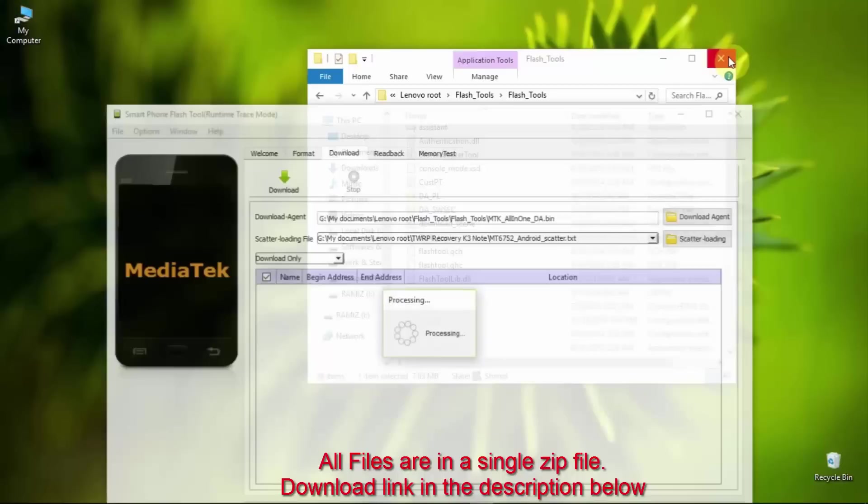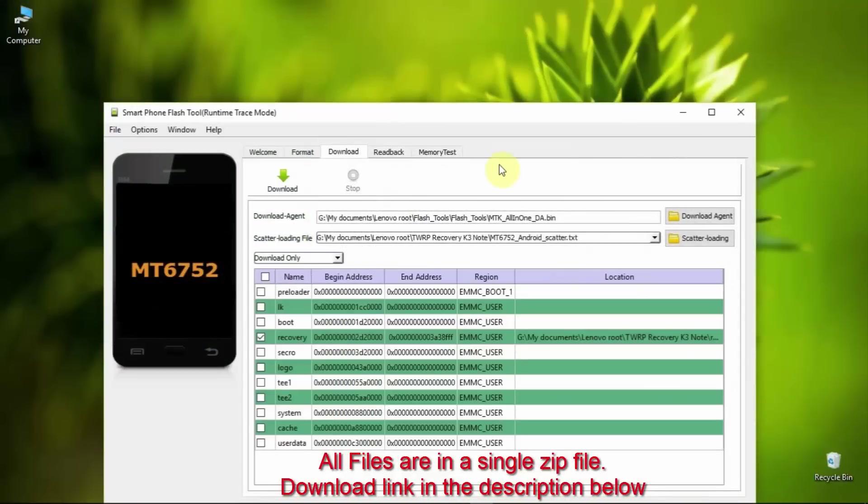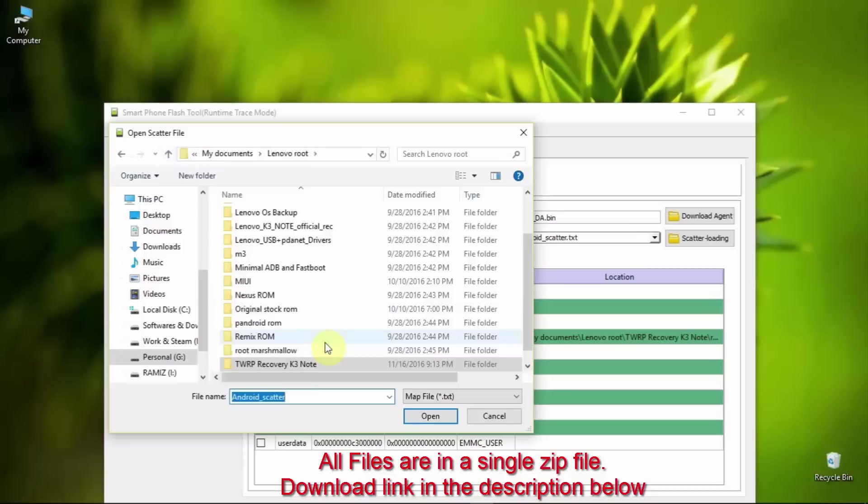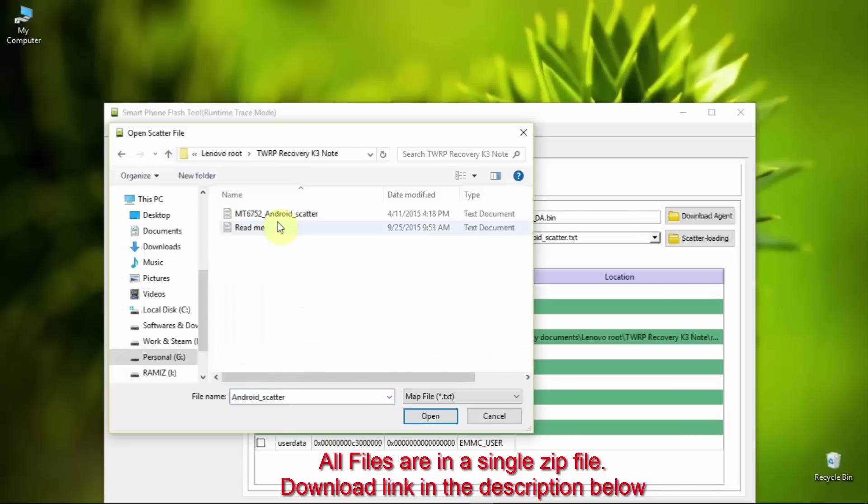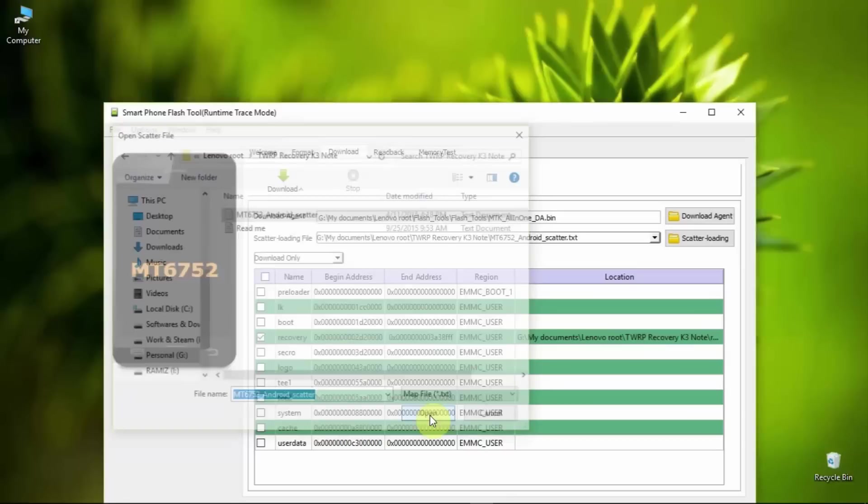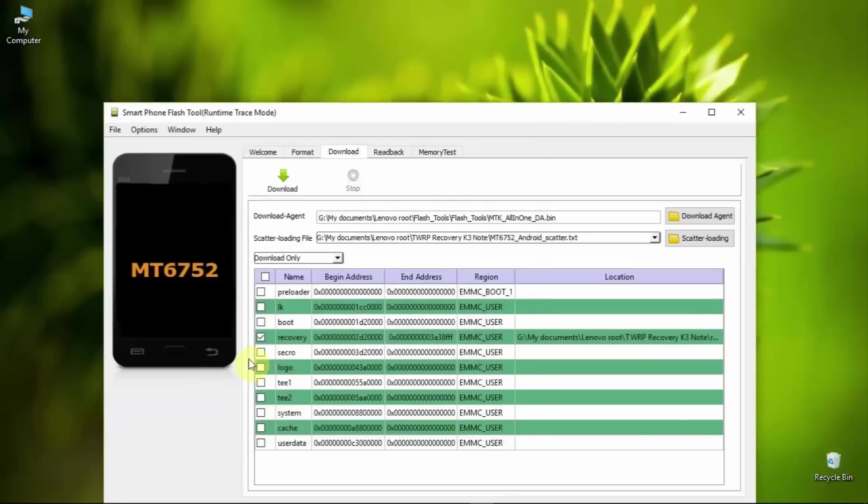Here is the flash tool. Now you have to add the scatter file, which is the MT6752 Android scatter file. I have already put in the new recovery here, as you can see.